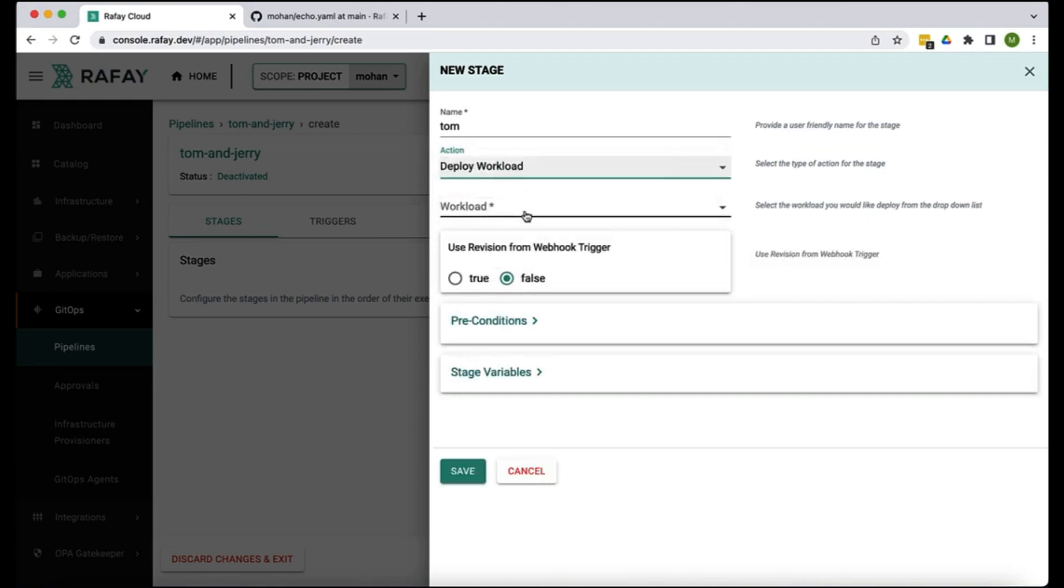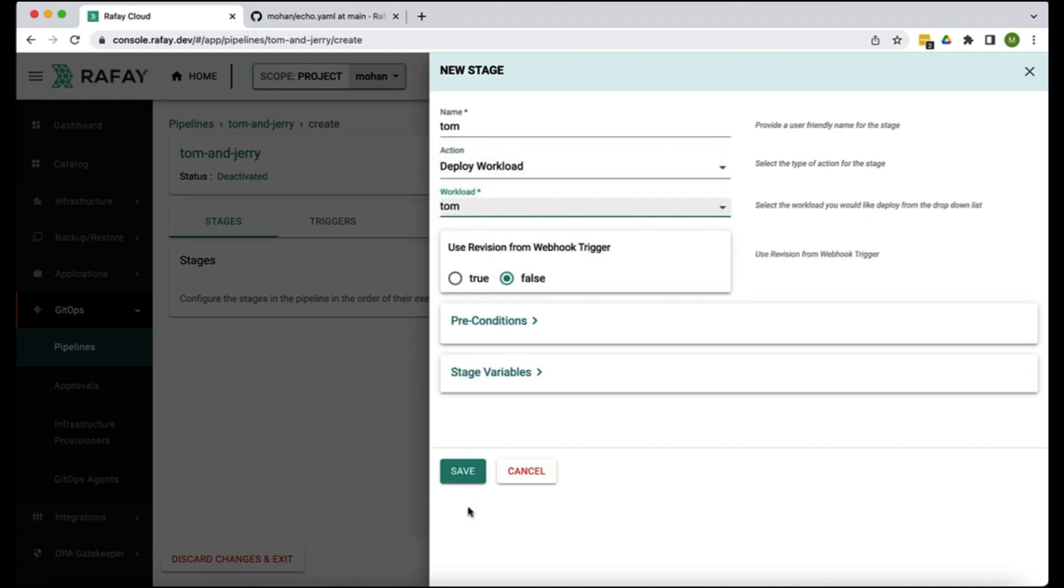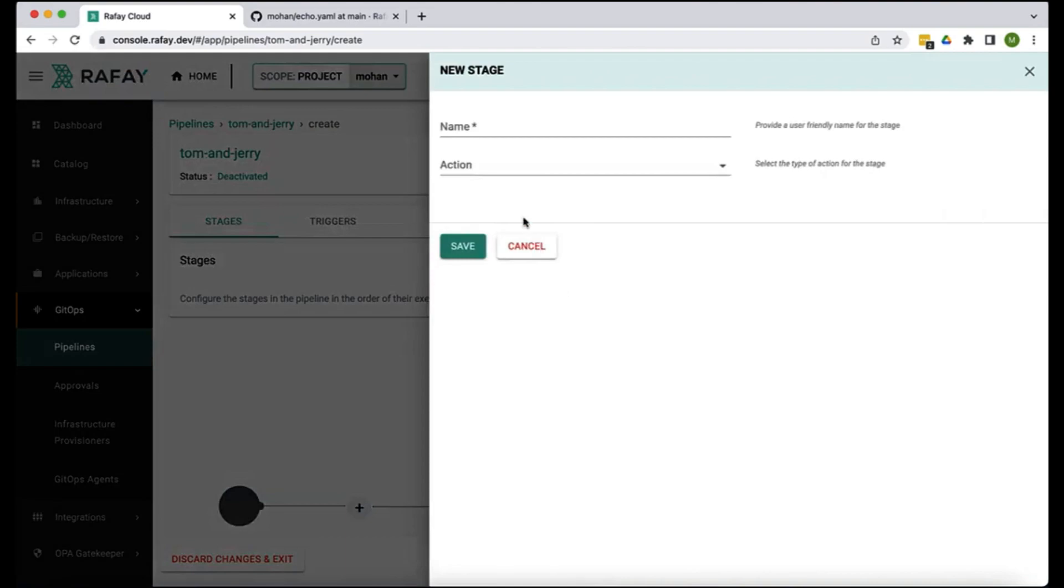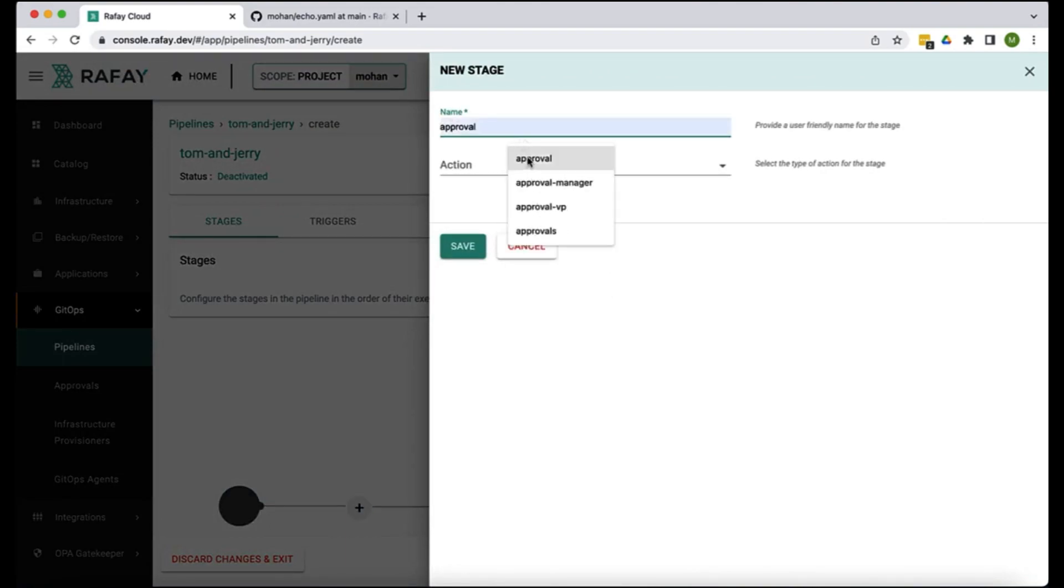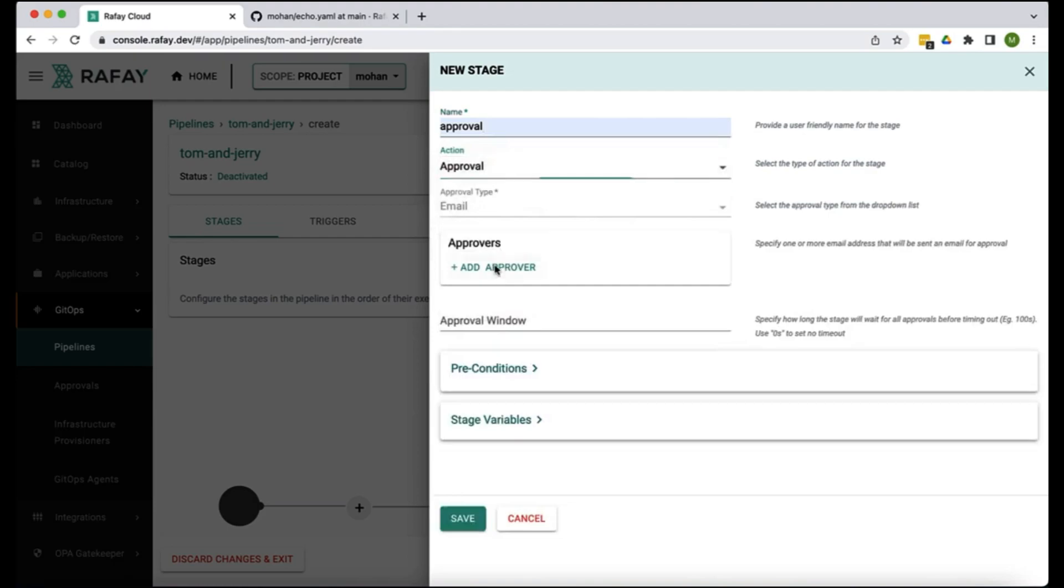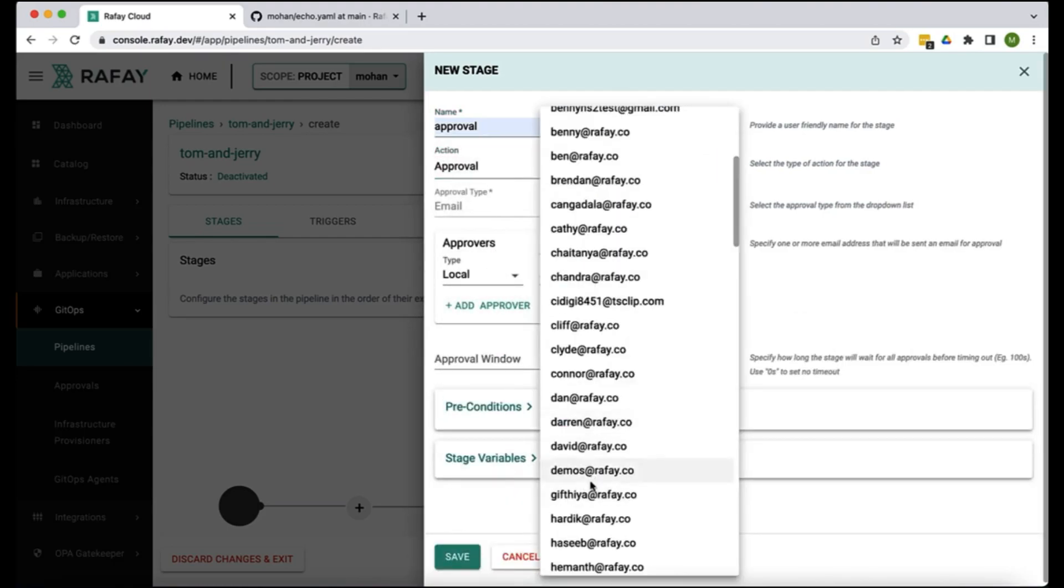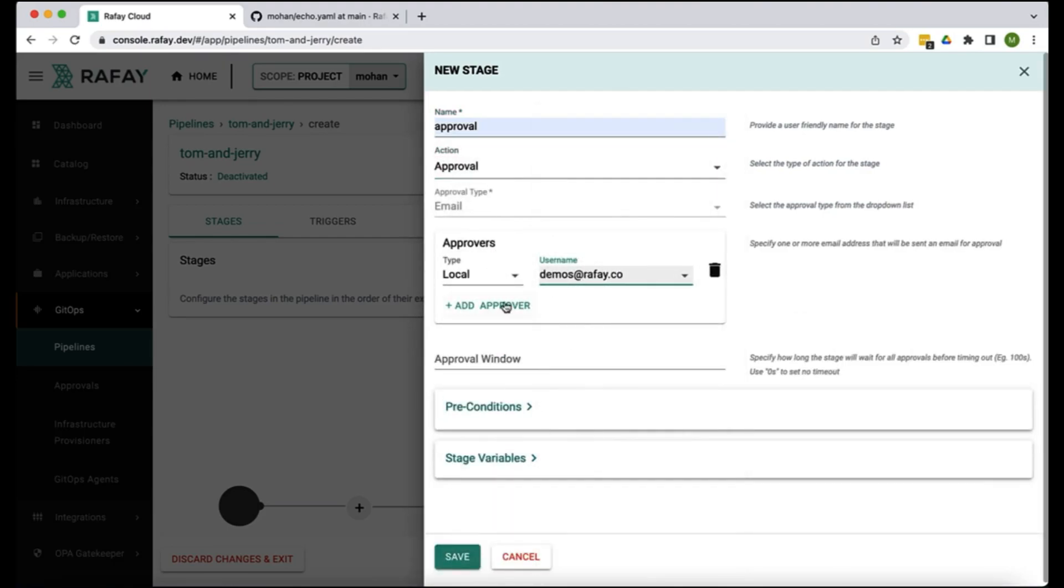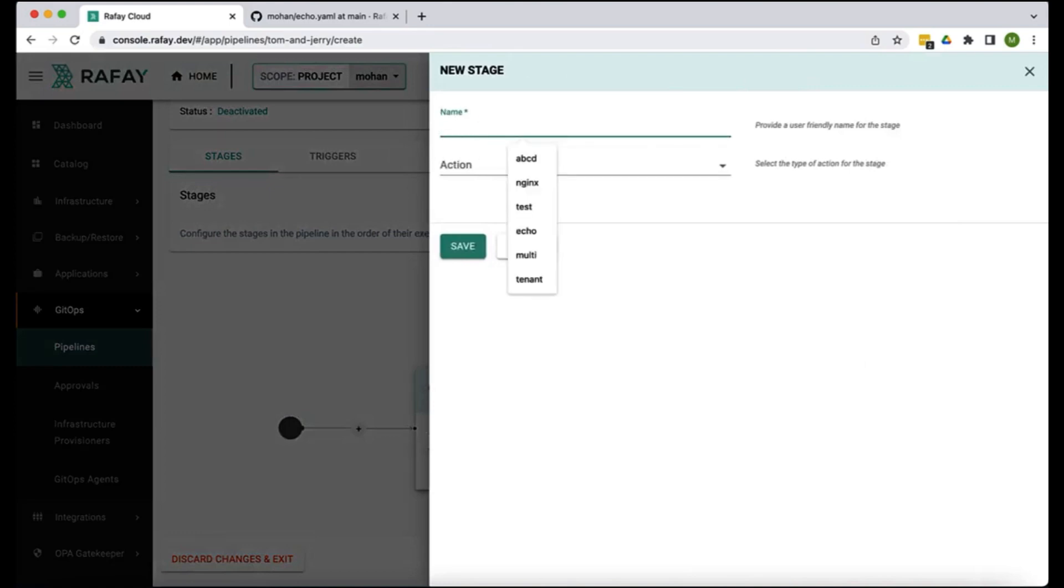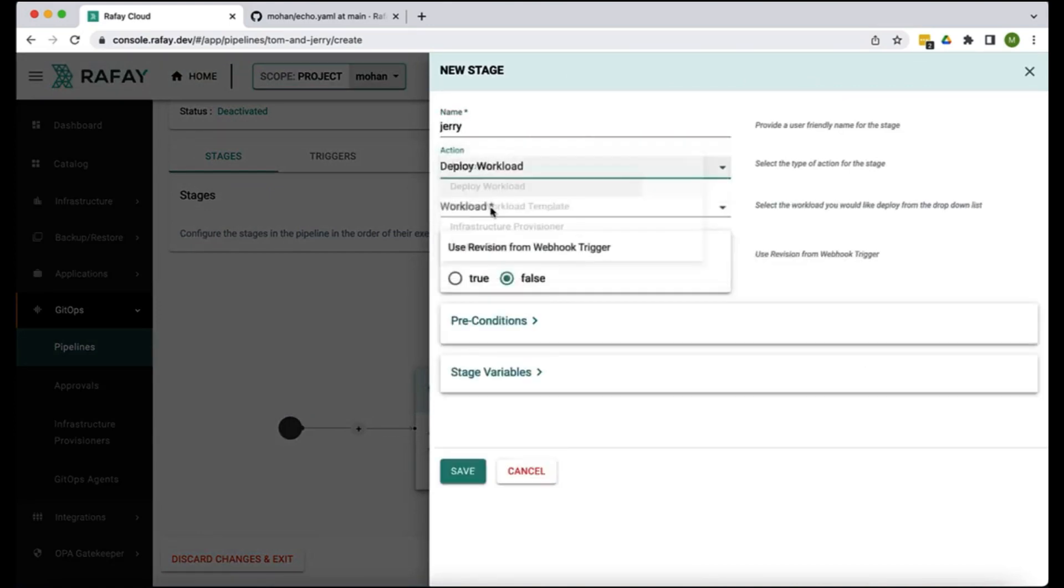The second stage I want to have an optional approval stage. We're gonna run this approval stage and I'm gonna add an approver called demos@rafay.co. And then we're gonna add the third stage and here we're gonna add this workload called Jerry.